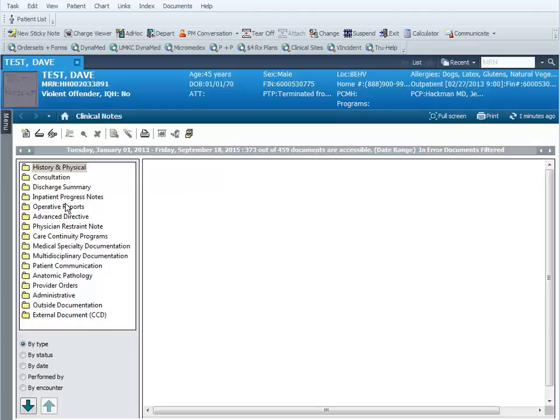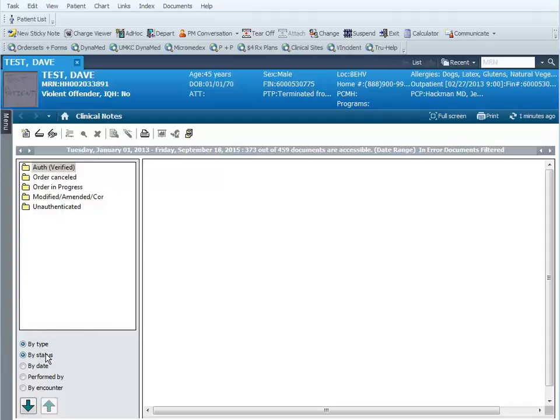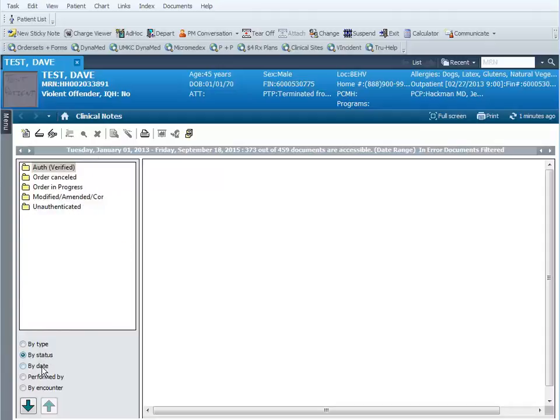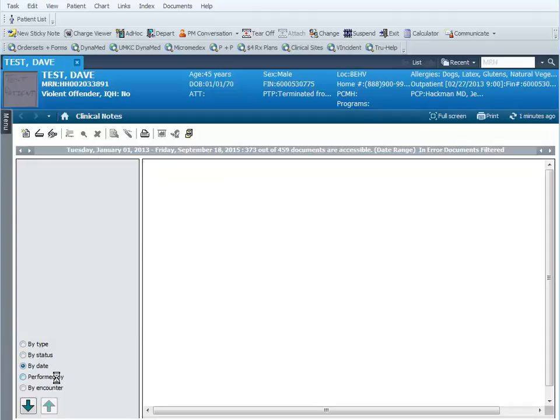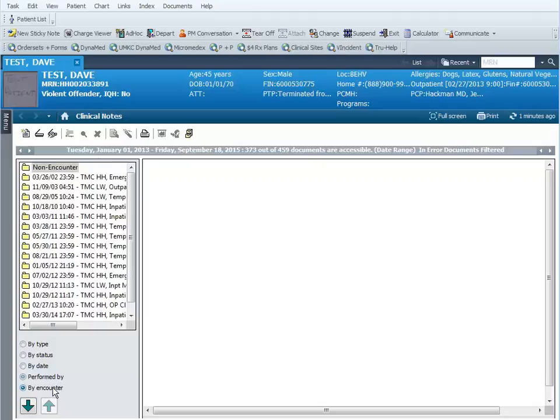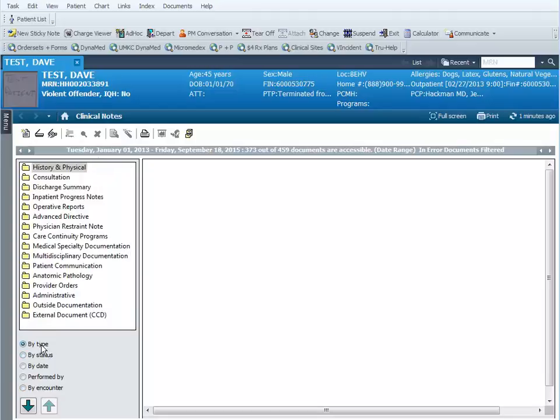You can also do a resort of these folders. By default they come up by type, but you can resort them by status or by date, which comes in handy sometimes. Performed by or by encounter, but we're gonna keep this at by type for these examples.